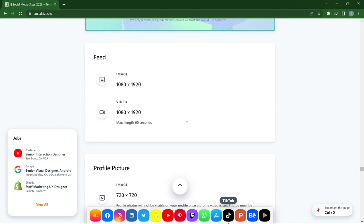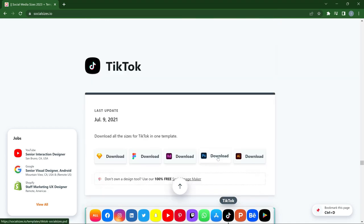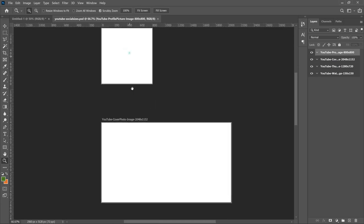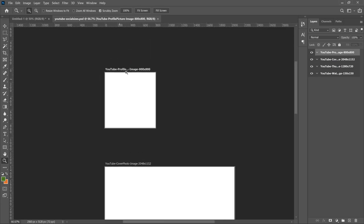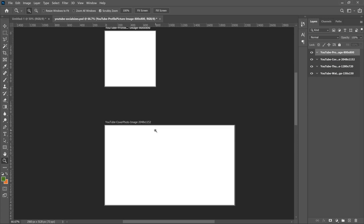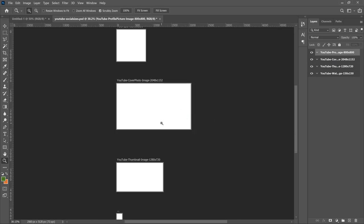Any template you want to download, just go ahead and click download. If I want to download for PSD, I just click on download. Once you download it, you'll have all the templates — your profile cover — and you can easily place your design in and save it for your YouTube cover photo. You can download everything with one click. I think this is very useful — let me know your thoughts in the comment section.